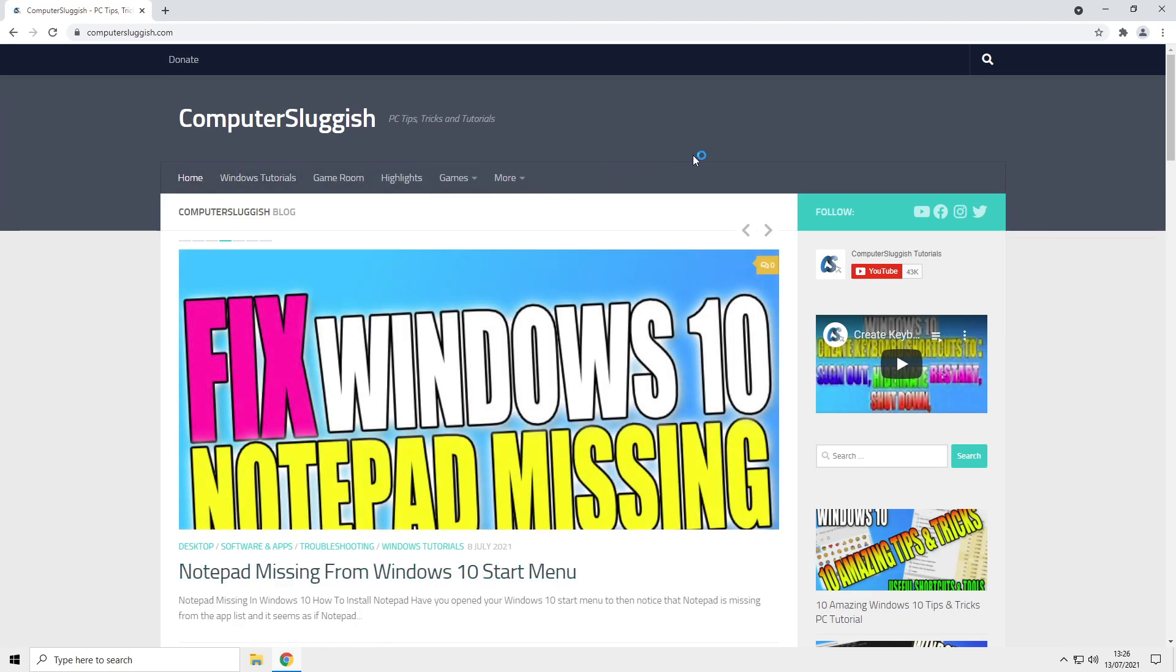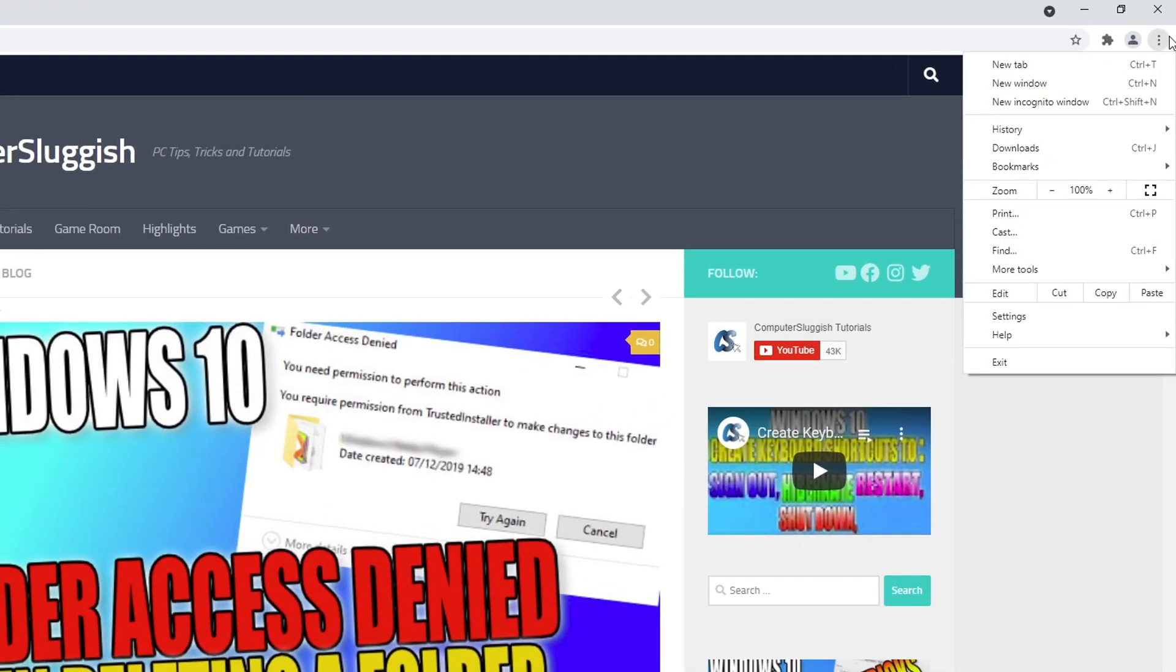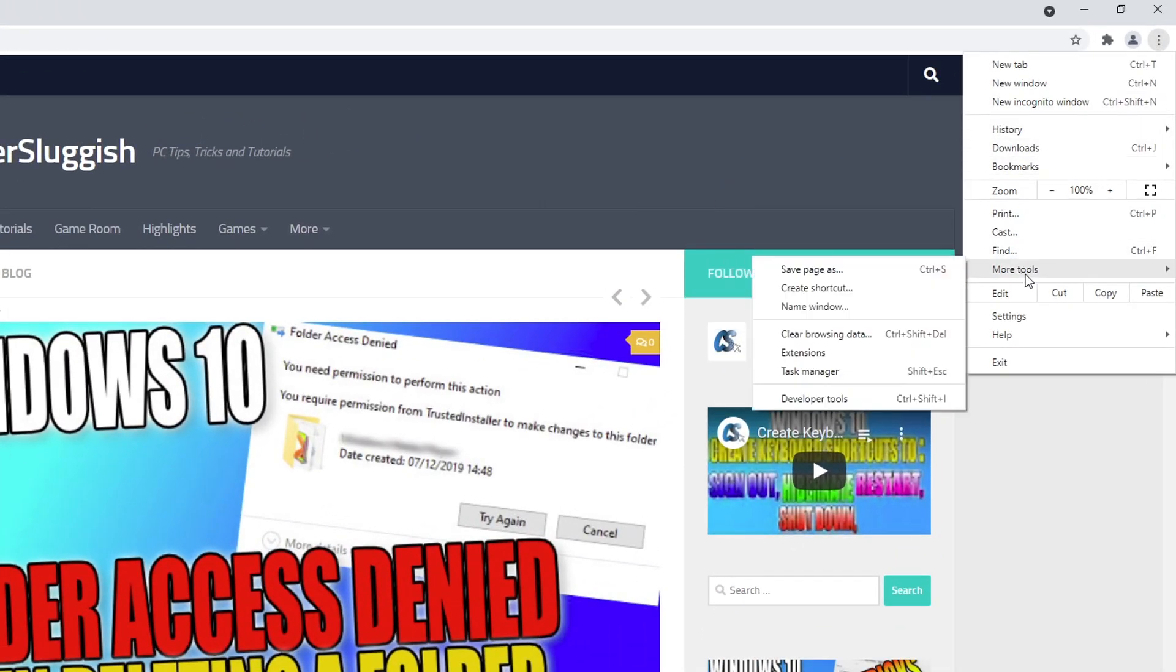You now need to go to the three dots in the top right hand corner of the screen and then go down to more tools.